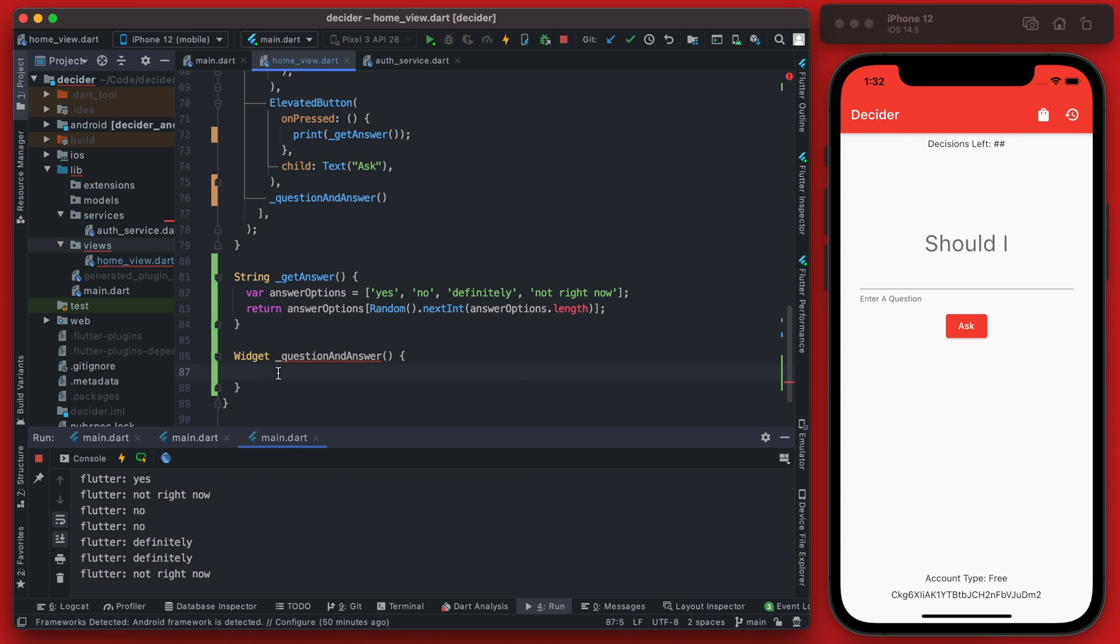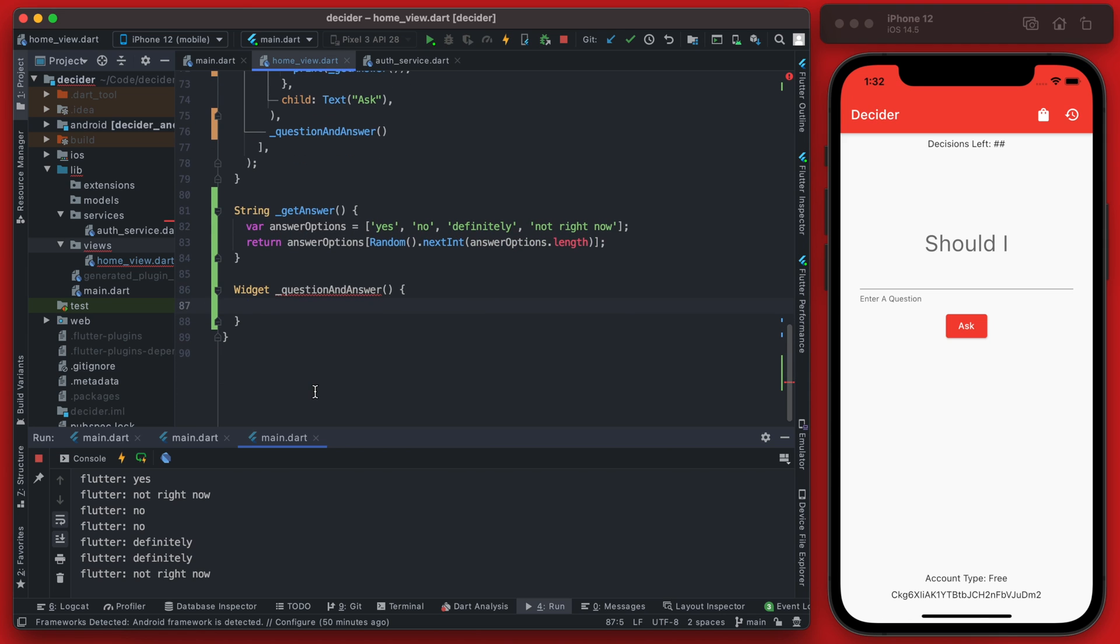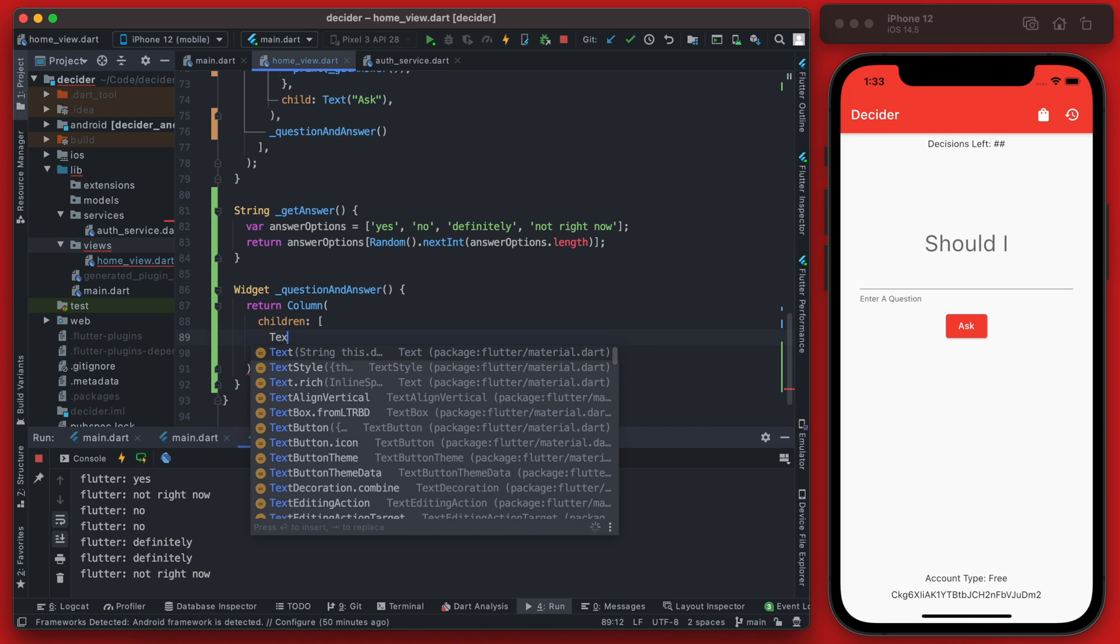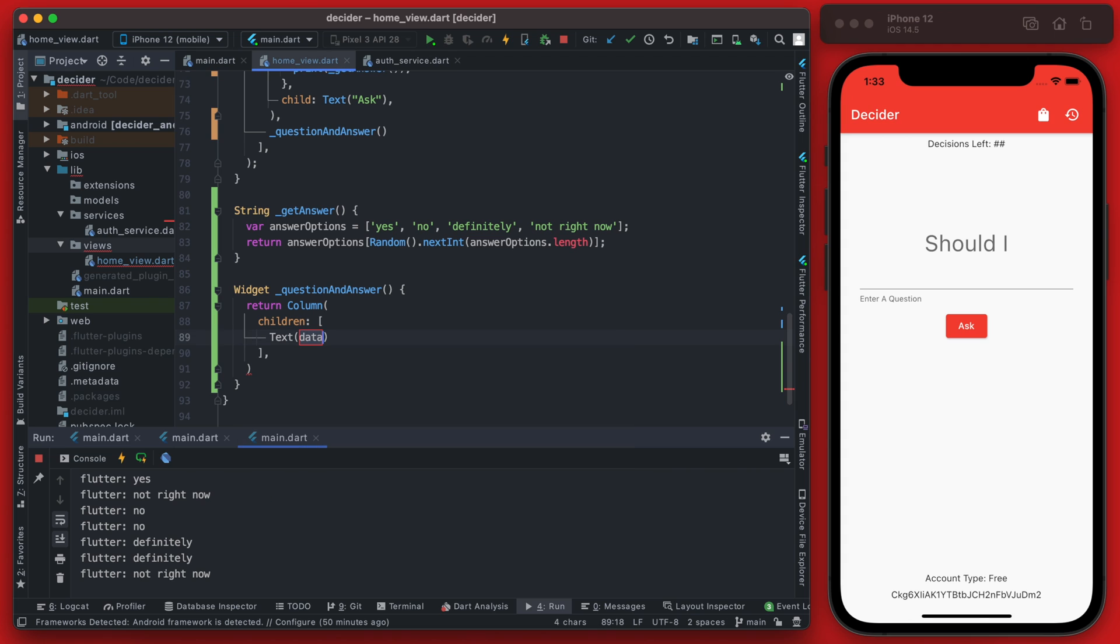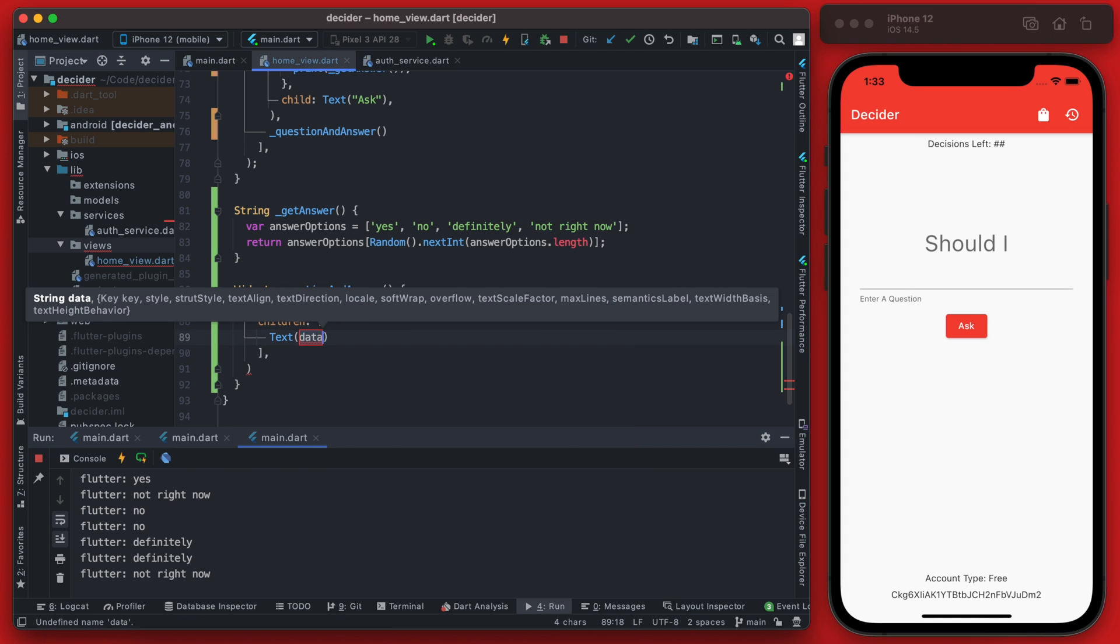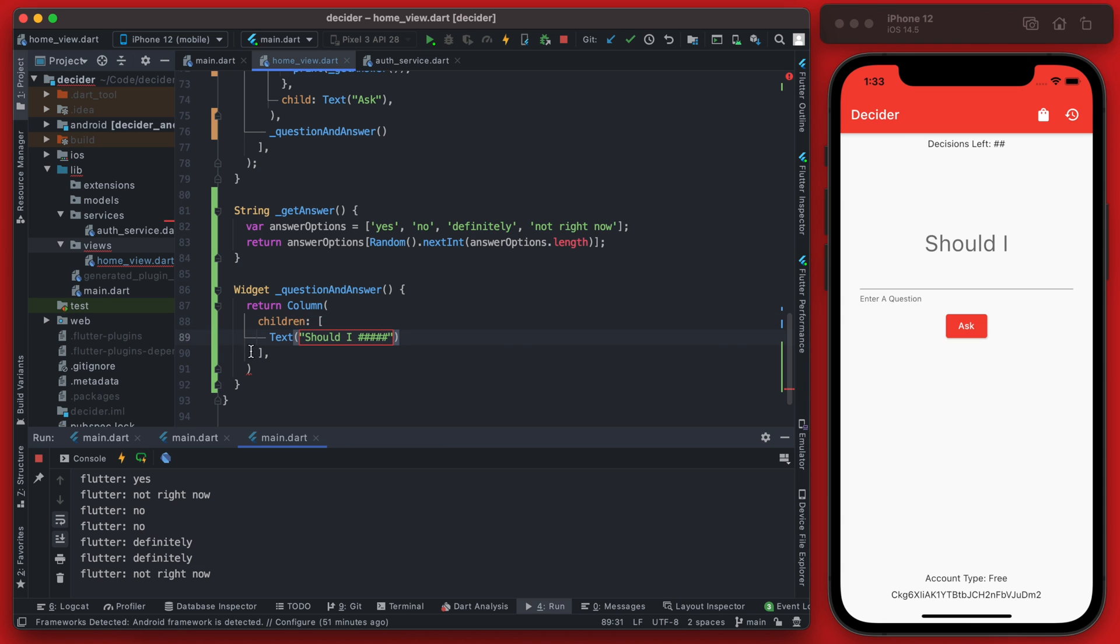We want this to display the question and the answer but since we don't really have the question set up now we can just have it display the answer for now. So this should return a column with two text values and the first one is going to be the question which is going to be in the form of should I and then it will have the question that was entered because we aren't going to assume that they're going to type should I since should I is already there.